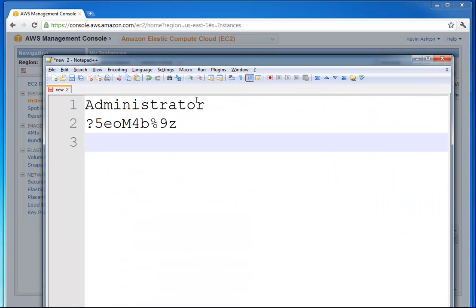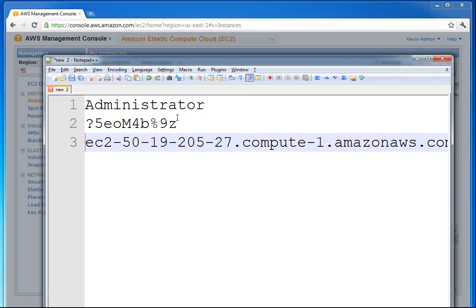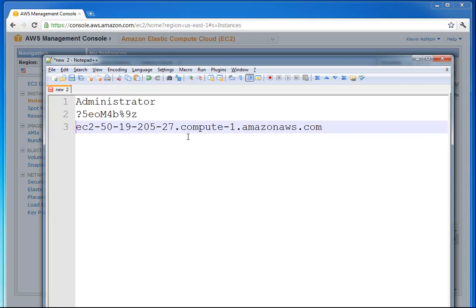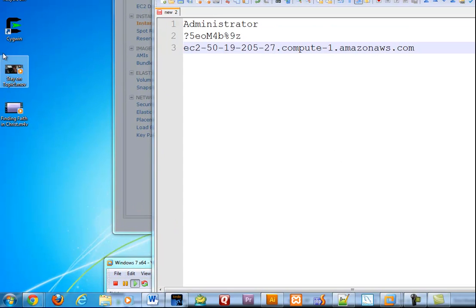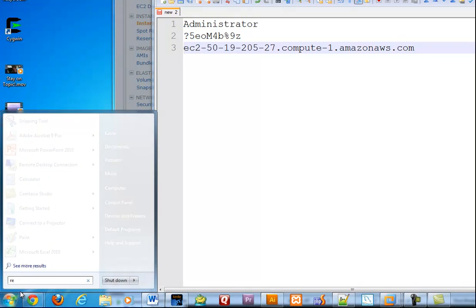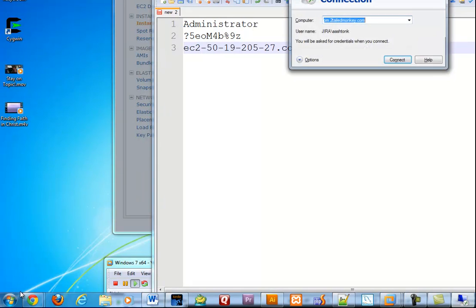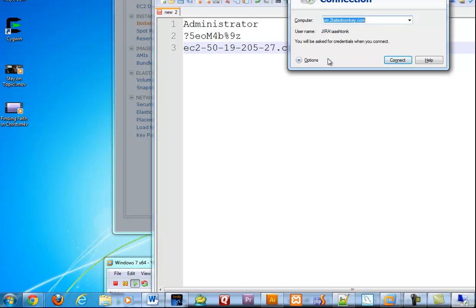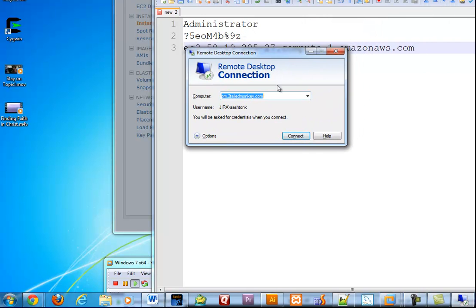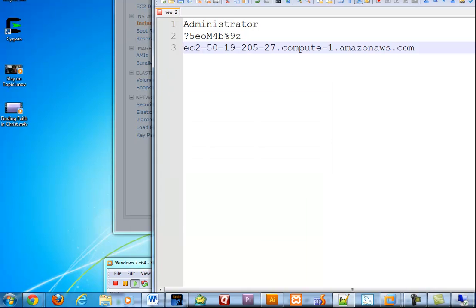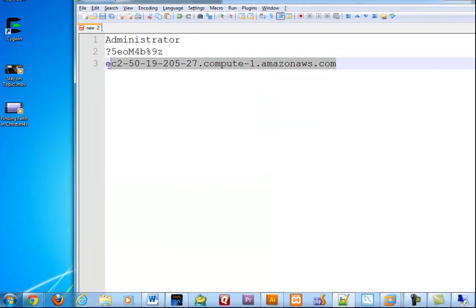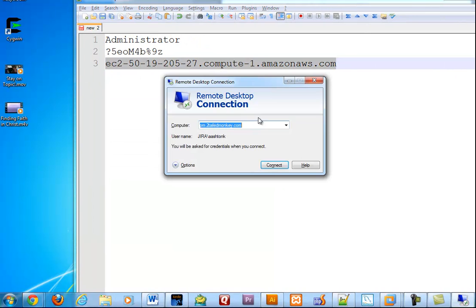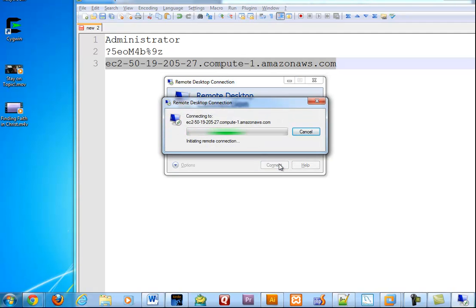What we're going to do is connect to our server that's now running in the cloud somewhere. To do that, I'm going to go down here, go to remote desktop connection. Bring this down. What I'm going to do is paste in that, that's the address of where my server is. Hit connect.